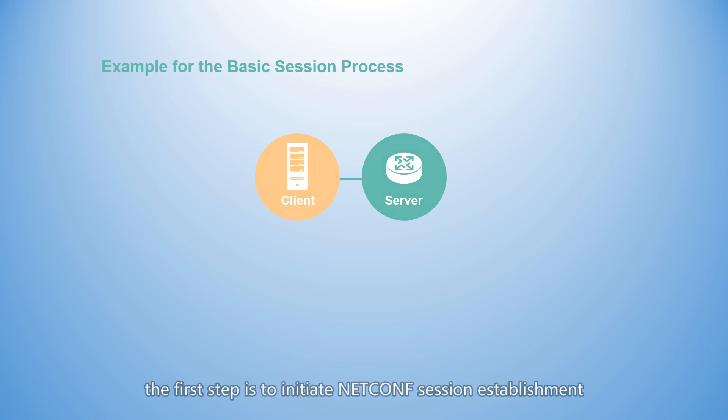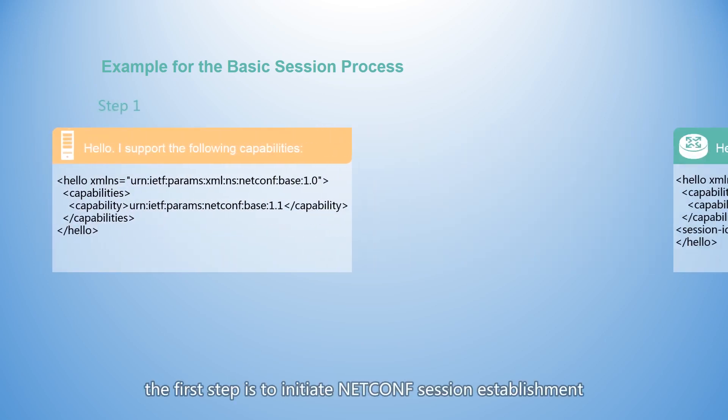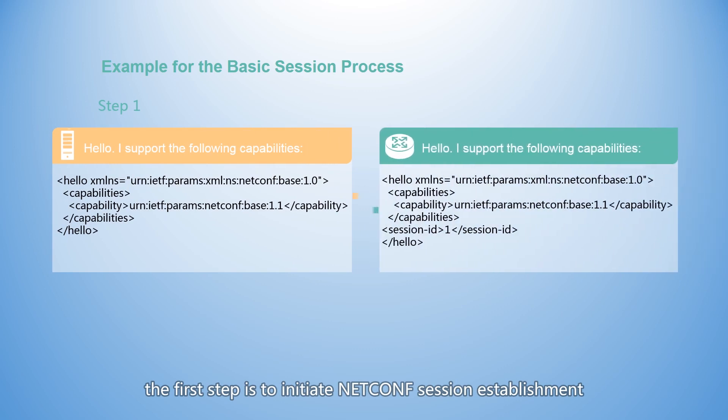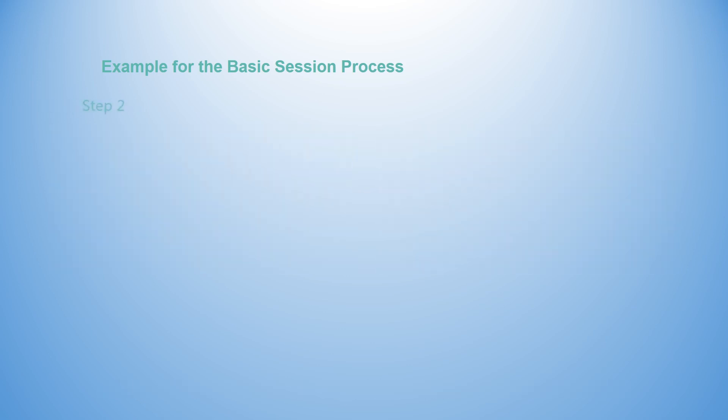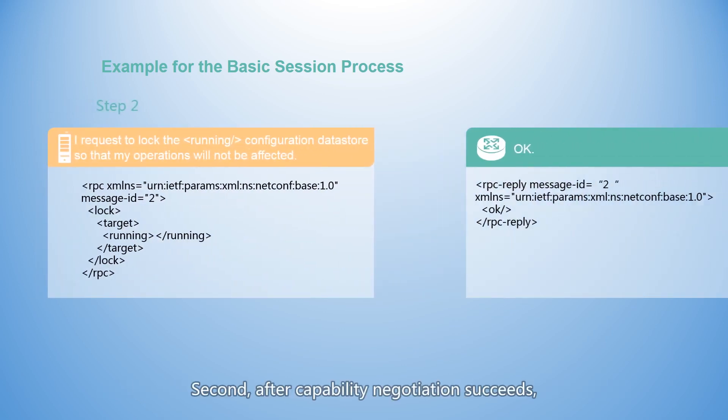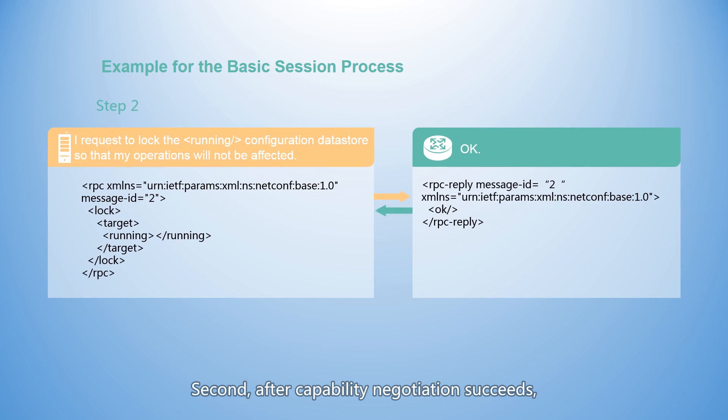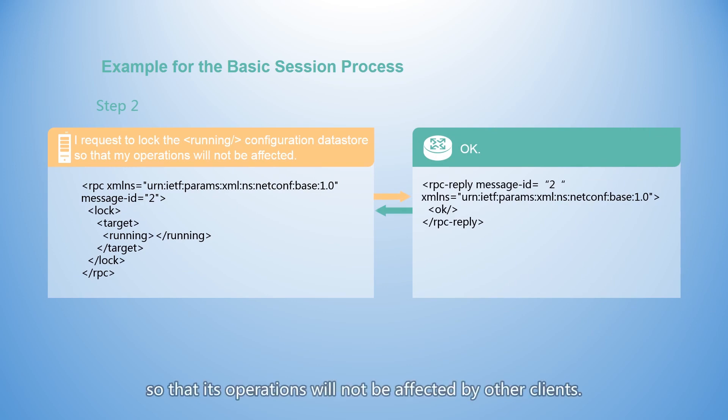The first step is to initiate NetConf session establishment on the client and to advertise capabilities through hello messages. Second, after capability negotiation succeeds, the client needs to request to lock the running configuration data store so that its operations will not be affected by other clients.